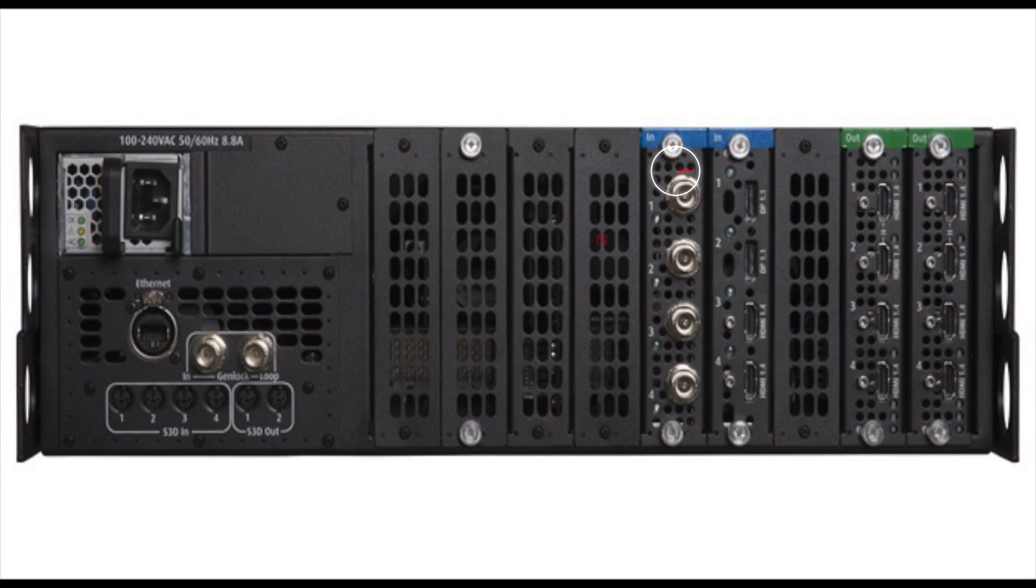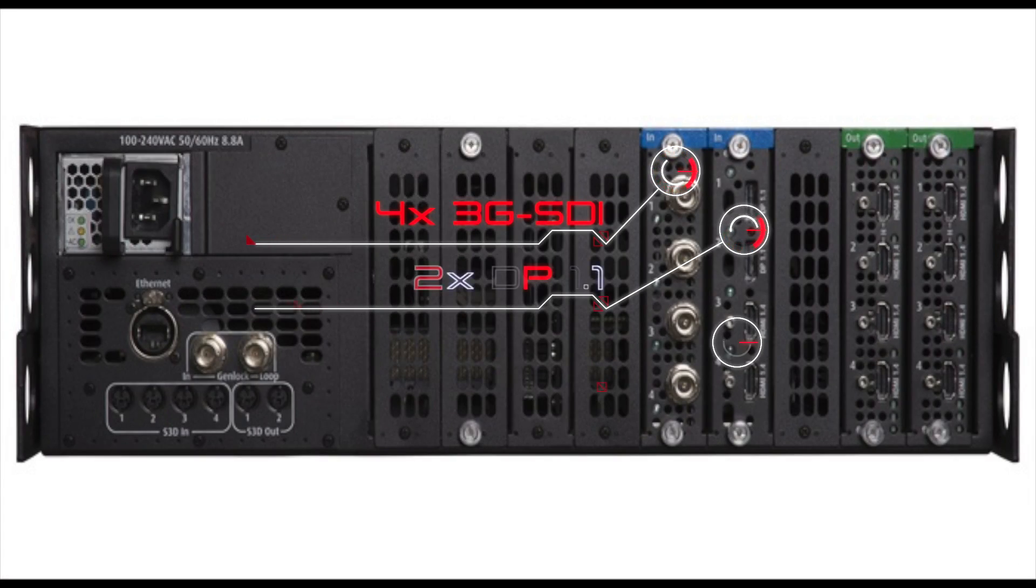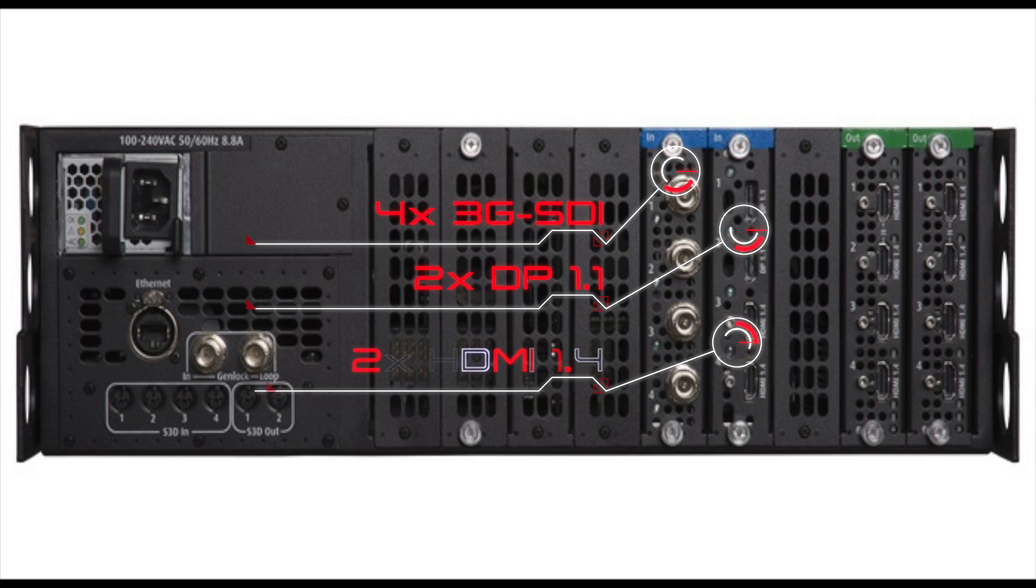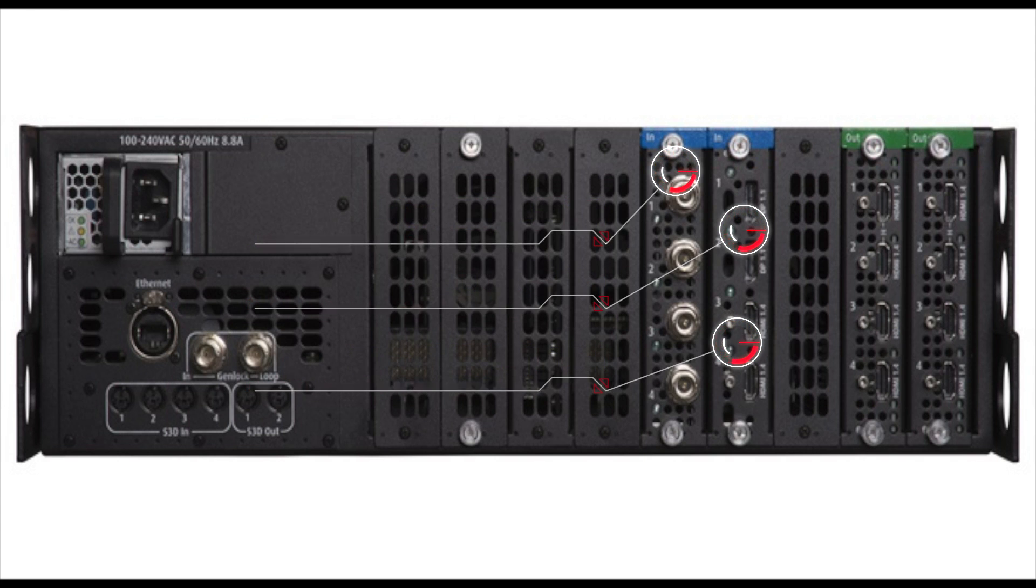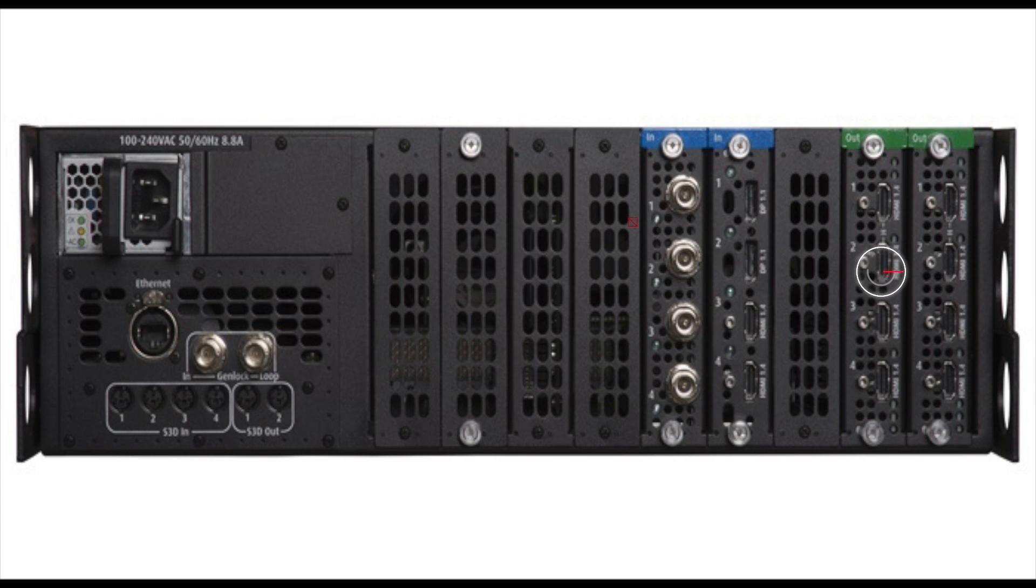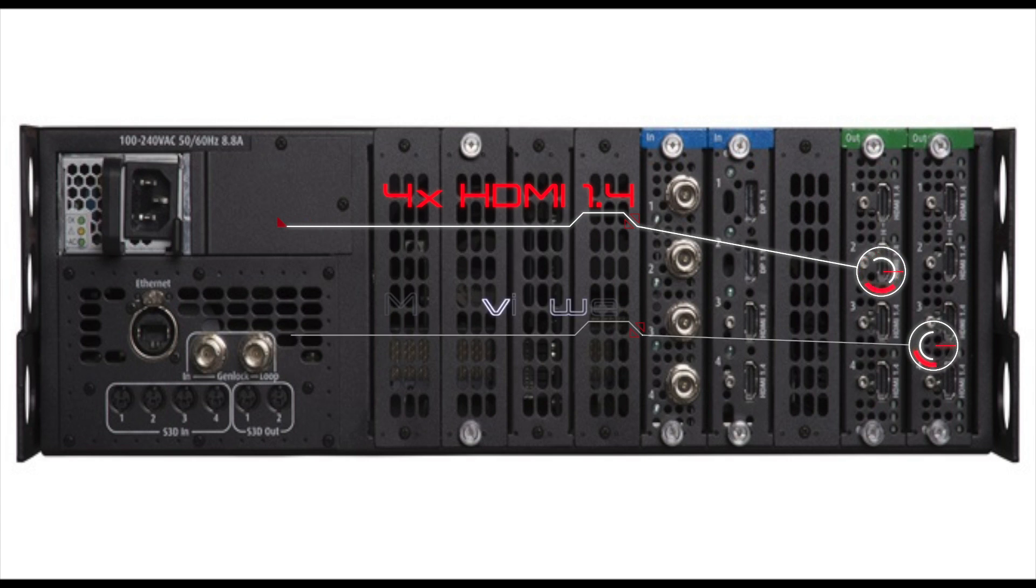The S3Jr has 8 inputs: 4 3G SDI, 2 DisplayPort, and 2 HDMI. All 4 standard outputs are HDMI and includes a multiviewer output card.